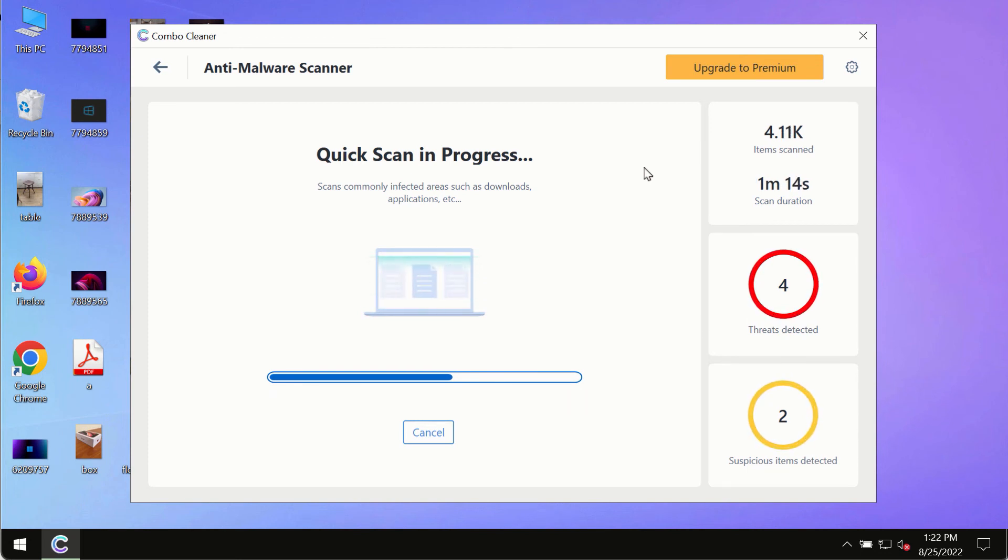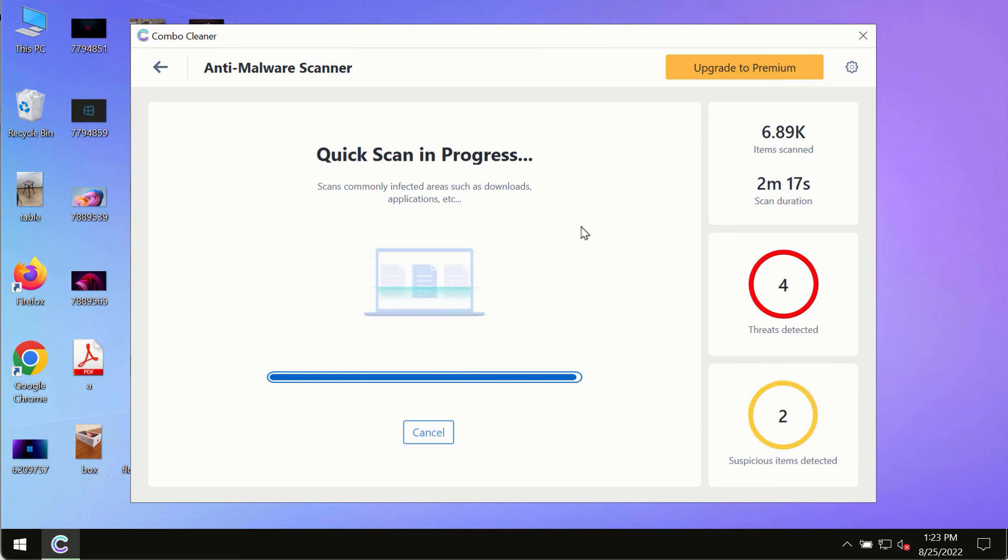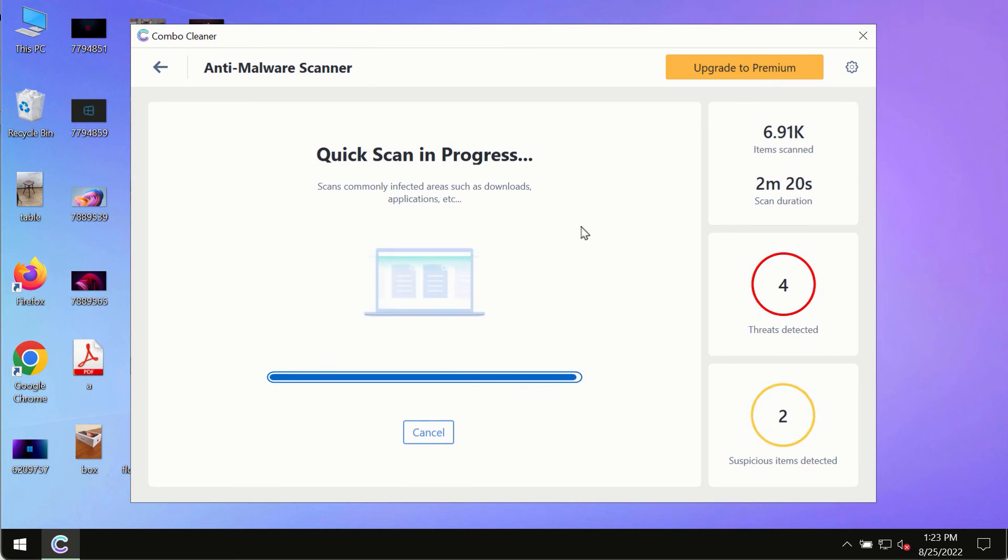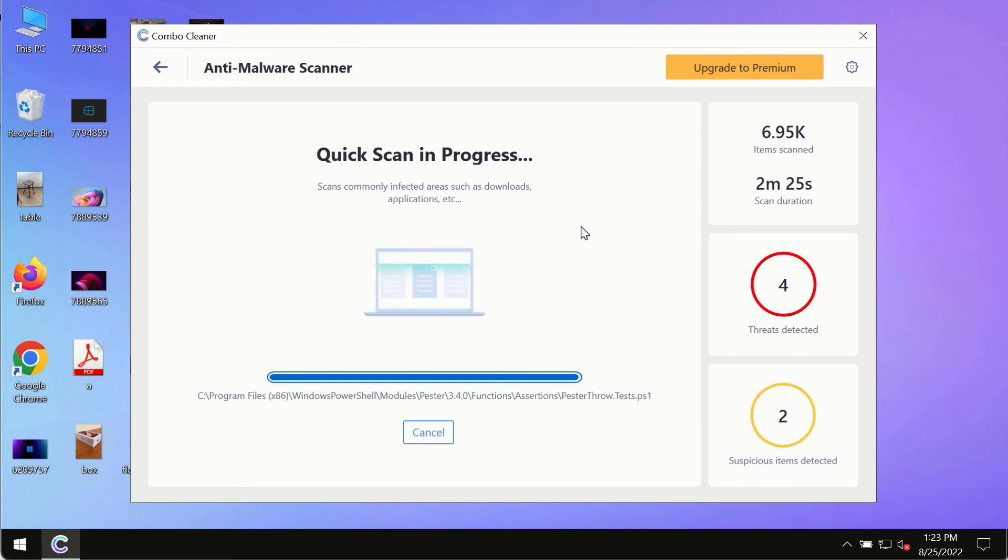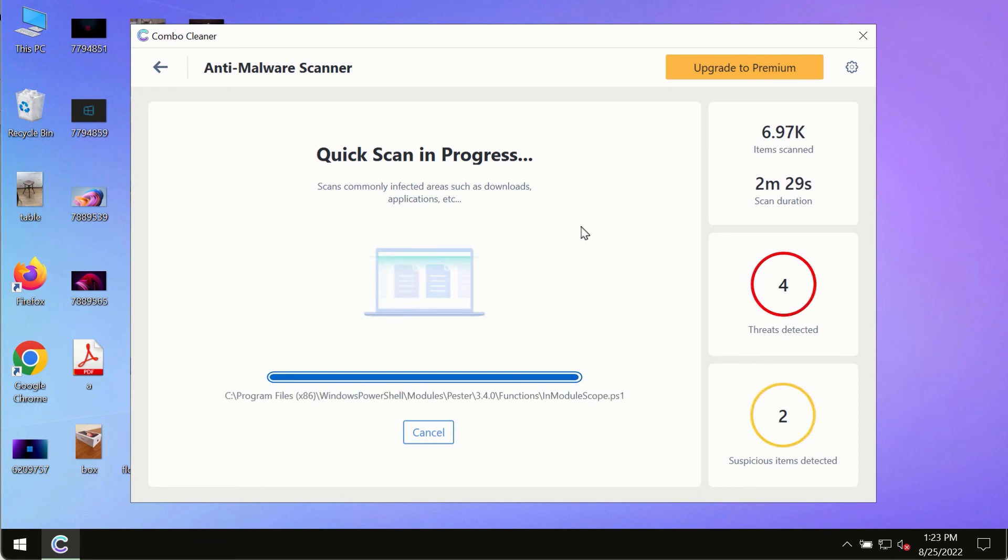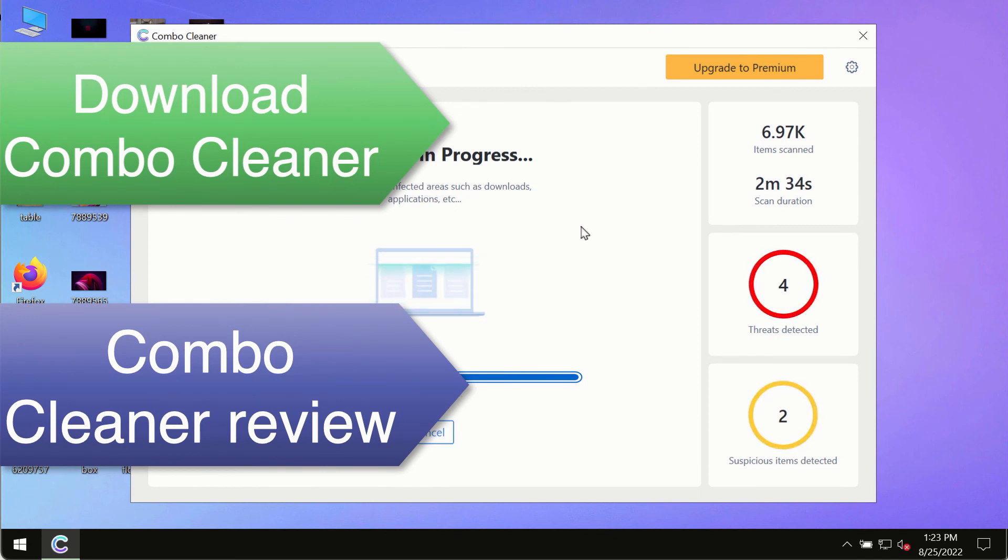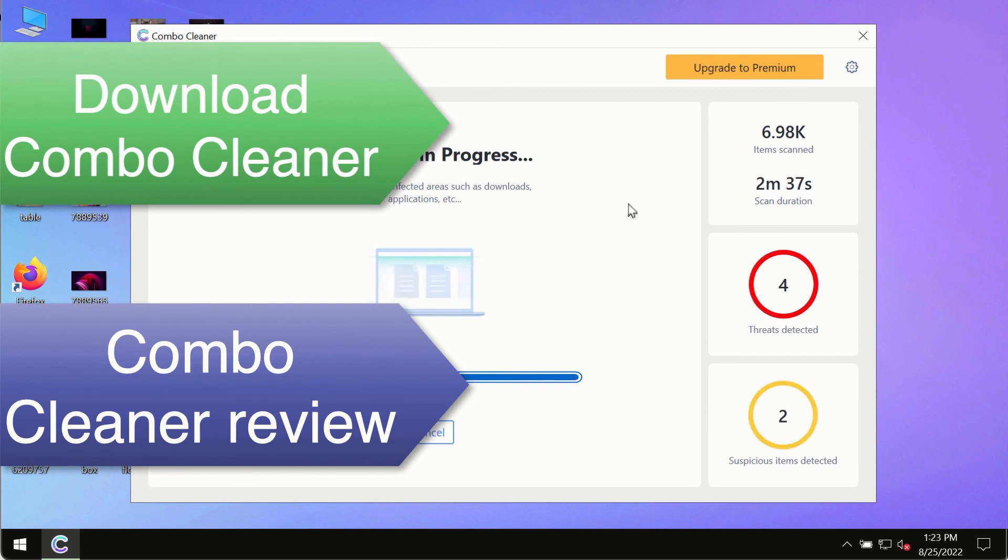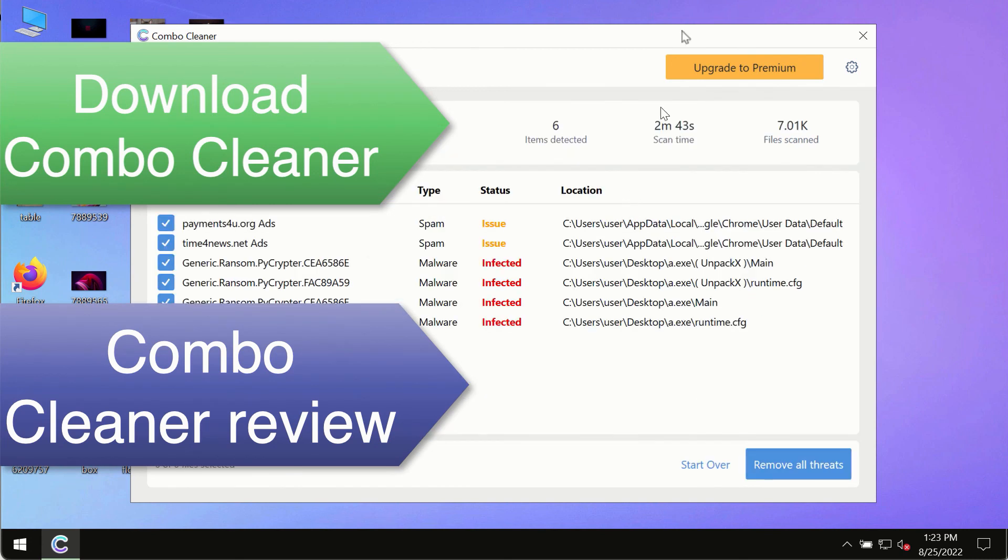However, we strongly advise that you consider upgrading to the premium license of Combo Cleaner Antivirus. This is the best way to remove any possibly hidden malware from your system and keep your data always protected. Use Combo Cleaner premium license to make sure your system is always defended against all contemporary threats.